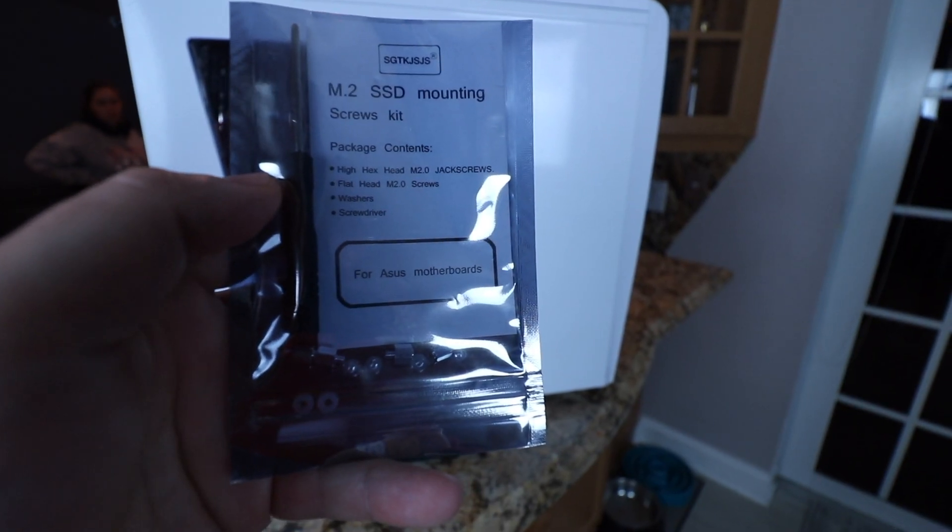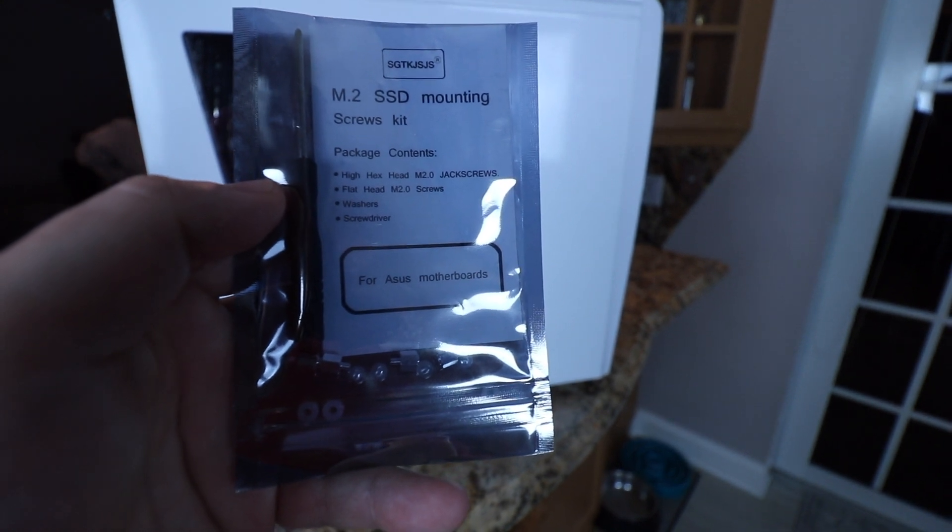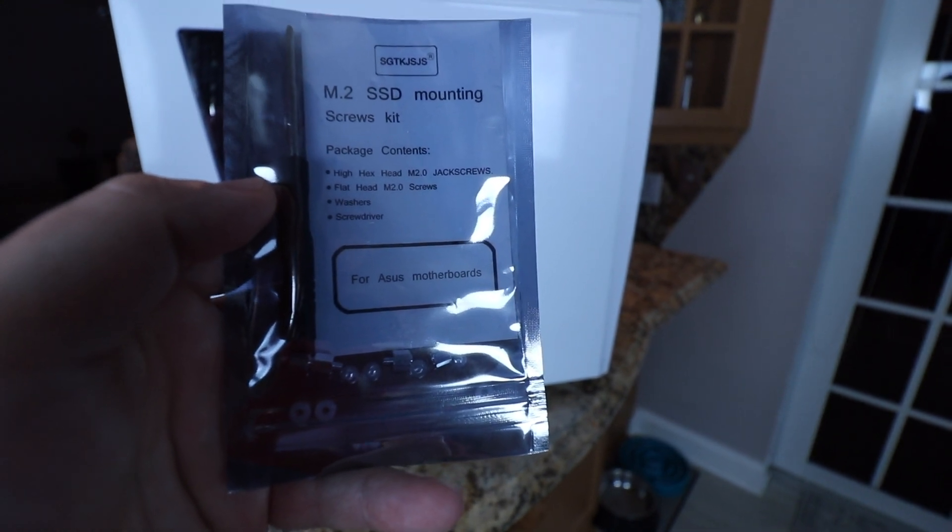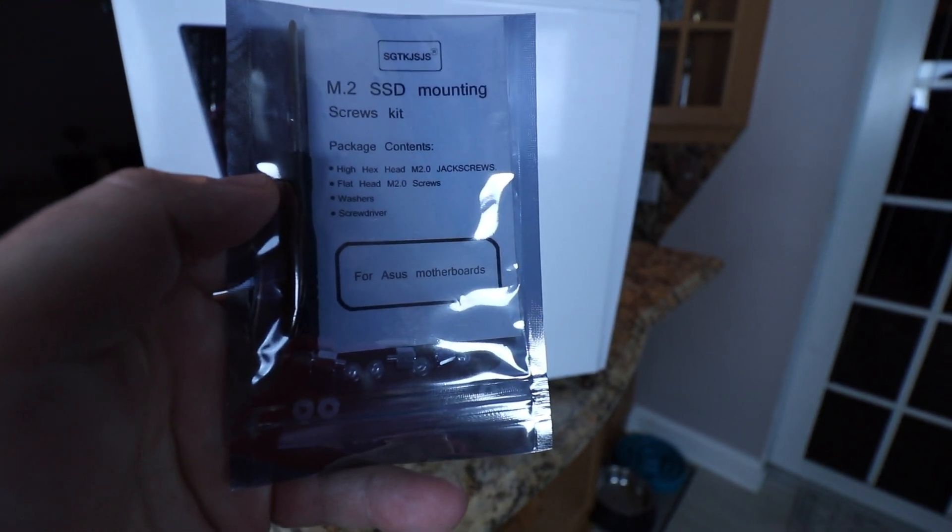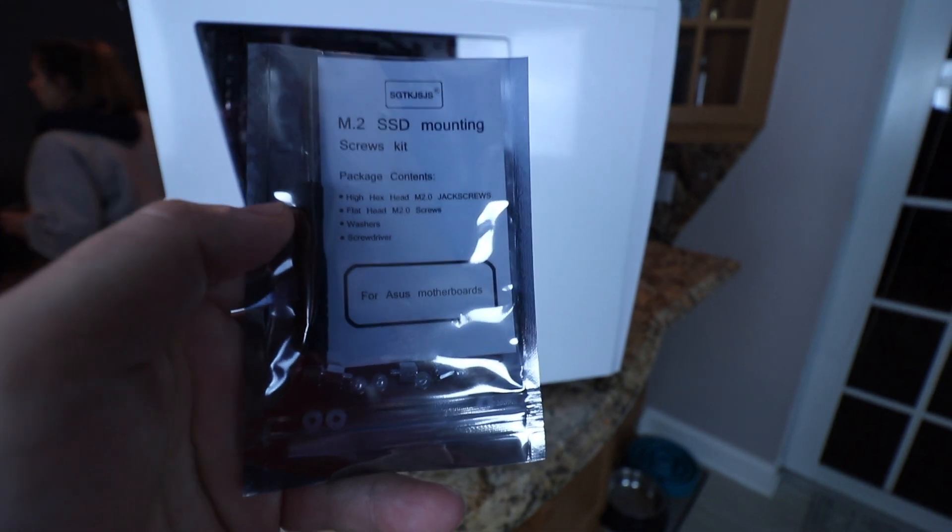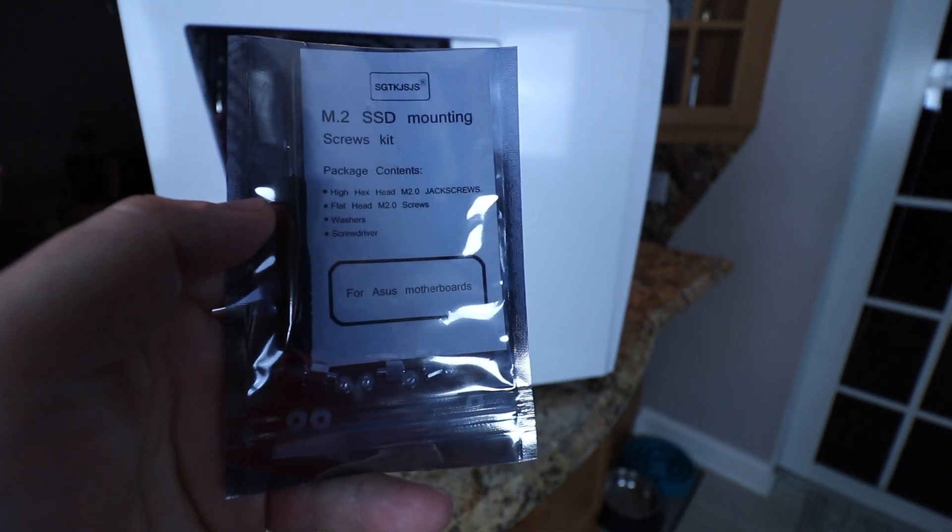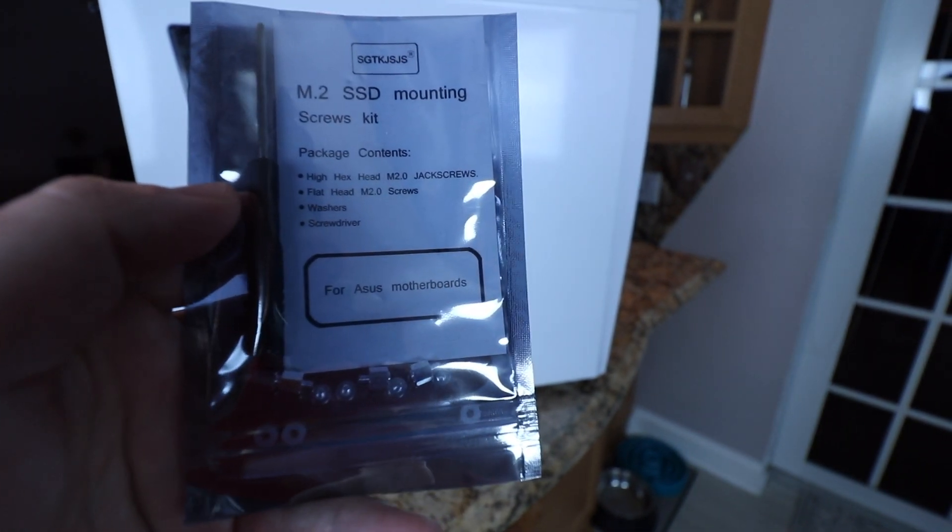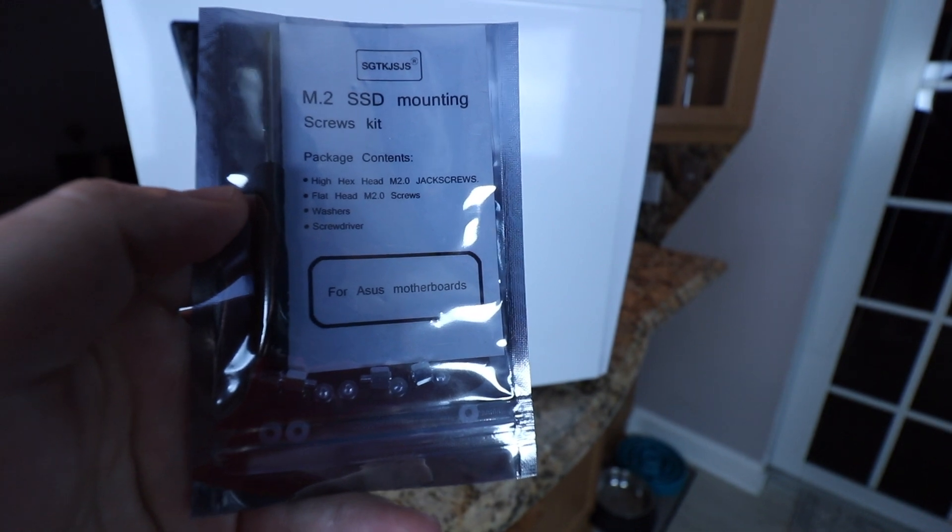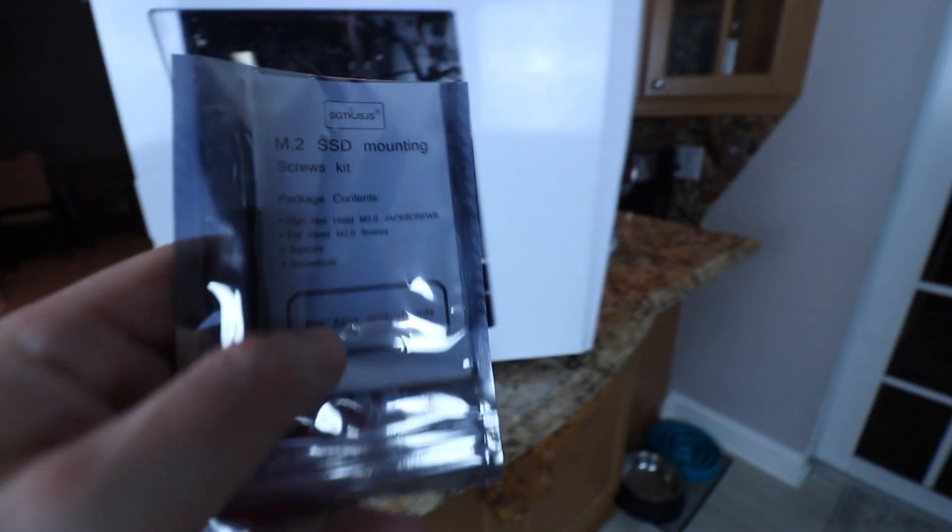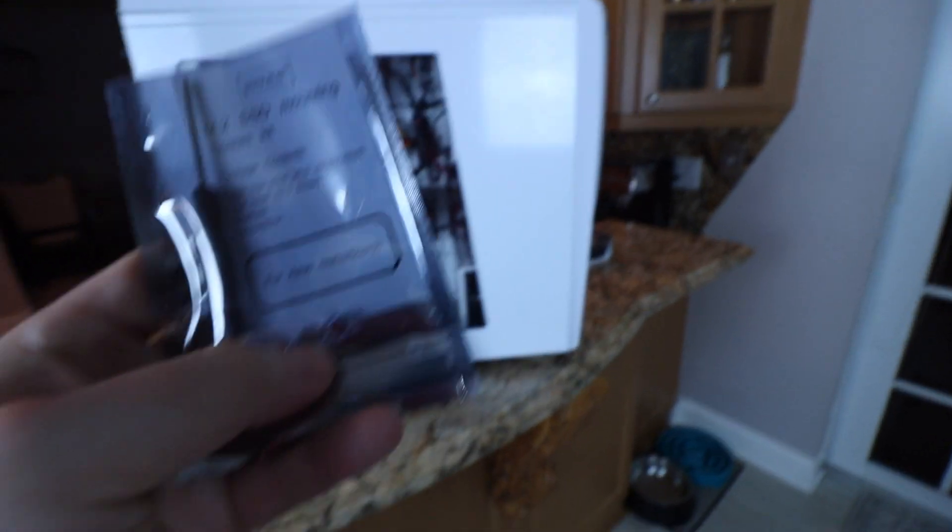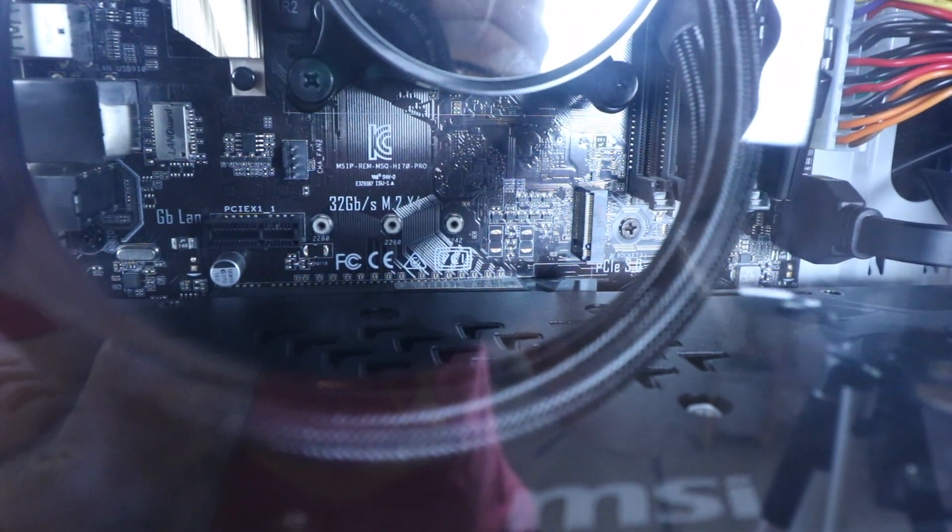Alright guys, so it's a few days later and I had to stop because I did not have the screws for the M.2. It was missing on my motherboard so I went ahead and ordered this off Amazon. As you can tell, it's for an Asus motherboard. And this is a kit so it comes with a little screwdriver and the screws. As you can see in there, it's just the holes but nothing to screw into. So let's get back into this.